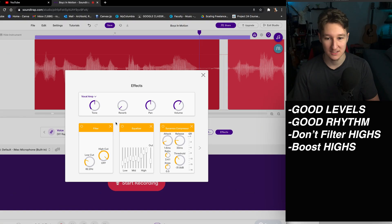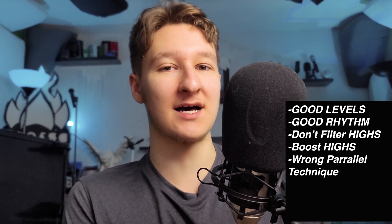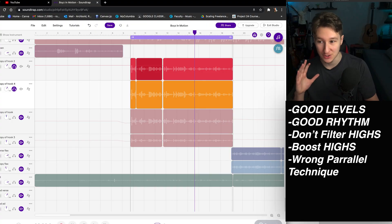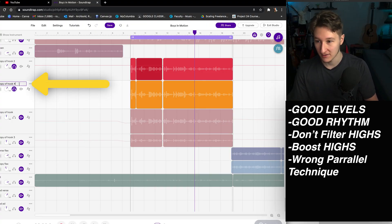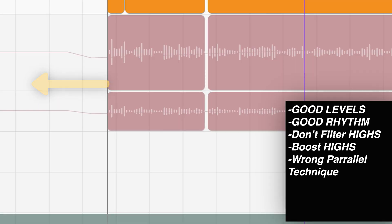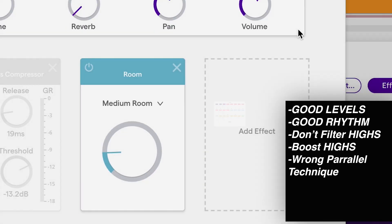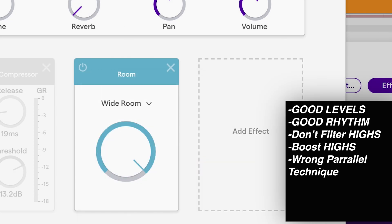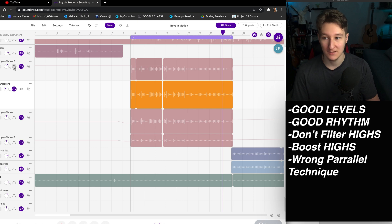I think this is better already. Number five: a lot of people are doing parallel tracks wrong. The parallel tracks don't get set to 100% wet a lot of the time when I receive them from clients. You should control the amount by the volume of that track. So if this is our parallel reverb track, I turn it really, really wet on the reverb, and then layer it back in with the original.